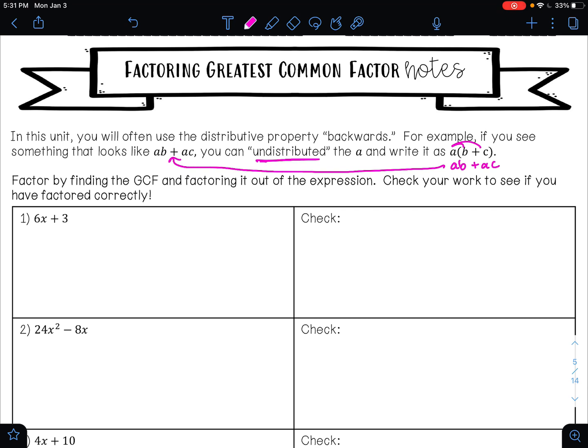It says factor by finding the GCF and factoring it out of the expression, then check your work to see if you have done it correctly. There are actually three things they're asking us to do for each problem. The first thing we need to do is find the GCF.